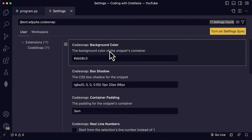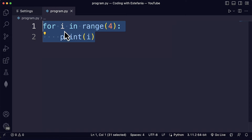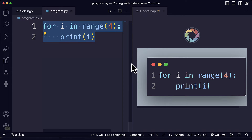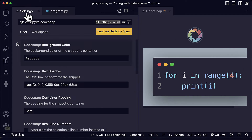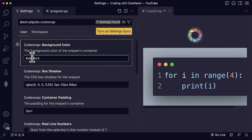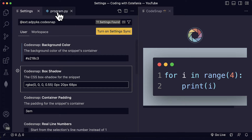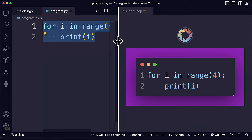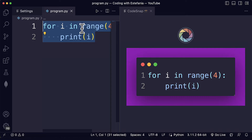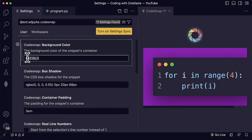First we see the background color — the background color of the snippets container. What we are referring to here is this gray color. If we want to change that to a different color, we can do so. This is a hexadecimal color code, and after we apply those changes we just need to click somewhere outside of this option to apply that change. We go back to our code and we will see the new updated color if we still have our code selected. You just need to get the hex code for that color.